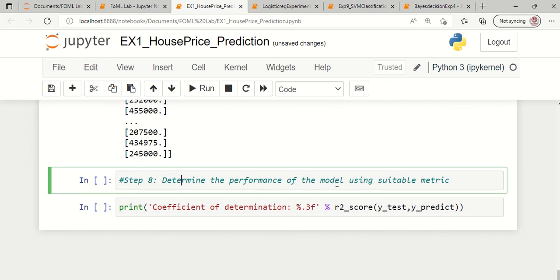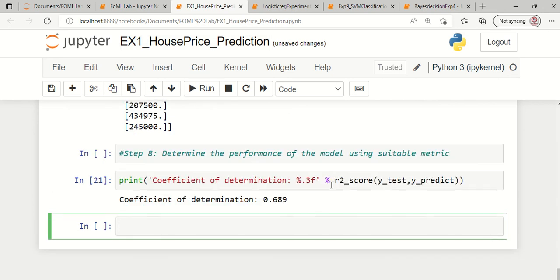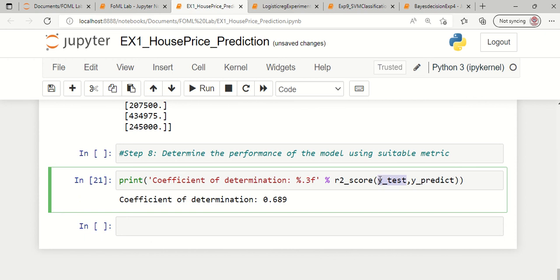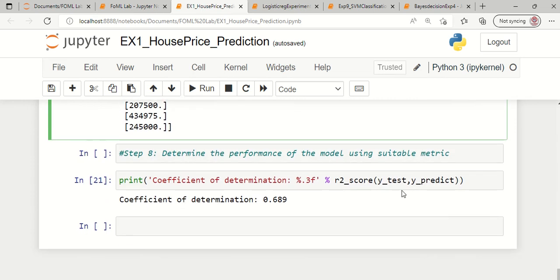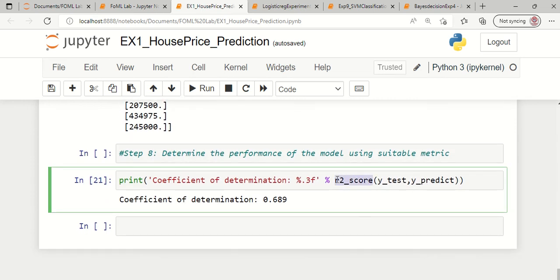The next step is to determine the performance of the model with a suitable metric. We are using R2_score as our performance metric since this is a prediction process. The original labels stored in y_test and the model-predicted labels in y_predict are compared with each other to calculate the R2 score. The performance metric result is 0.689.